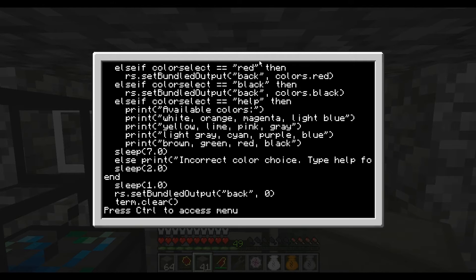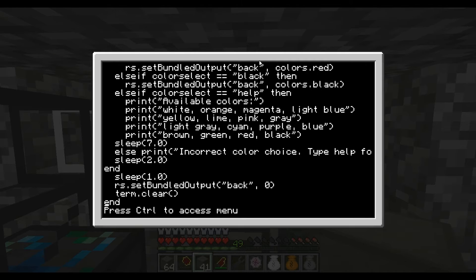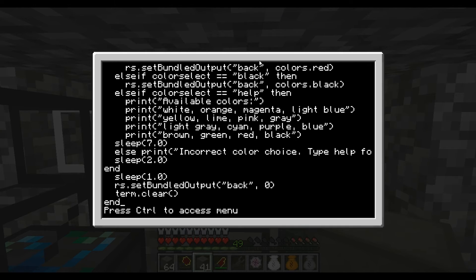The if statement ends right there. And this statement will basically just wipe out any of the output going into the back, which means all of the redstone colors will be set back to no value at all — zero. And it just clears the terminal one last time, in case I want to add any more text in there.